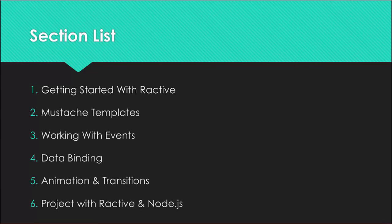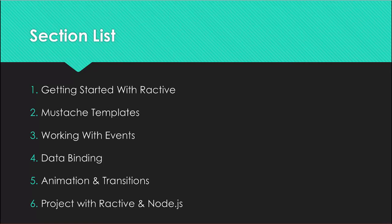Section three, we'll be working with events: proxy events, method calls, lifecycle events, and we'll also build a really simple slideshow using some of the technology that we learn.